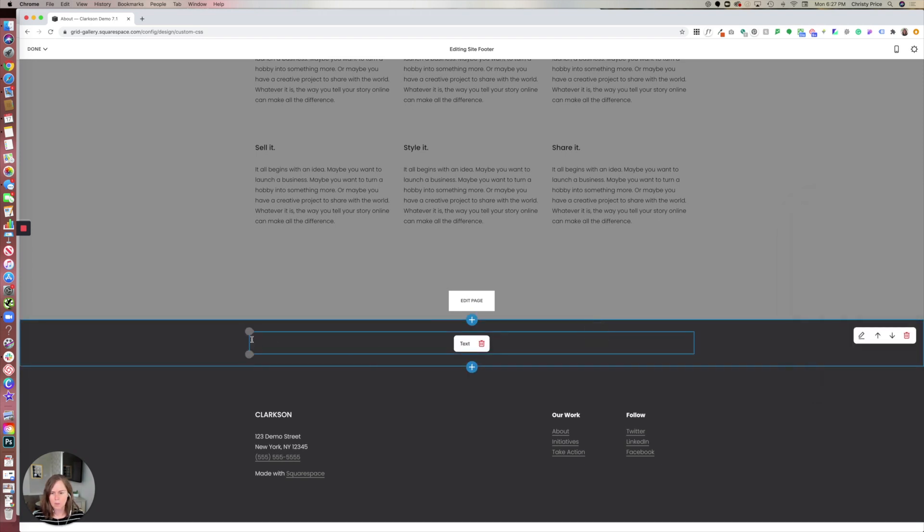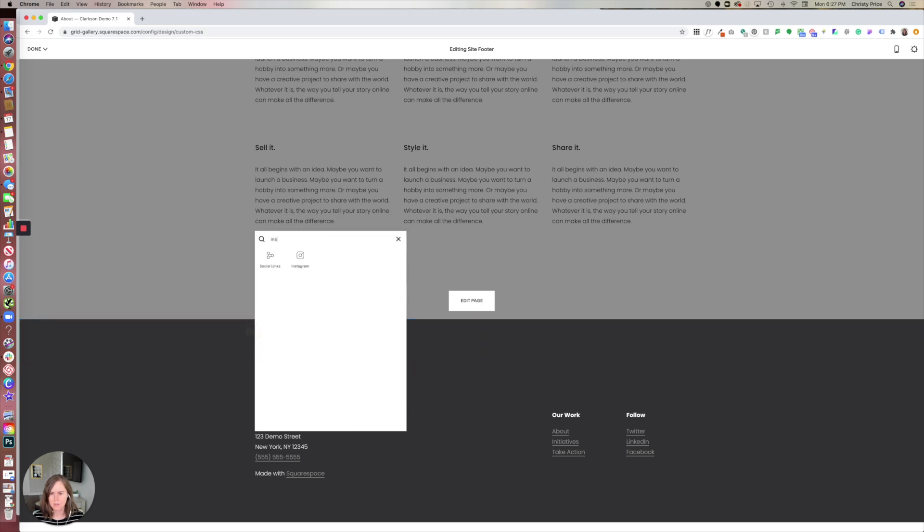We can get rid of this text block in a second, but first let's add our Instagram block.